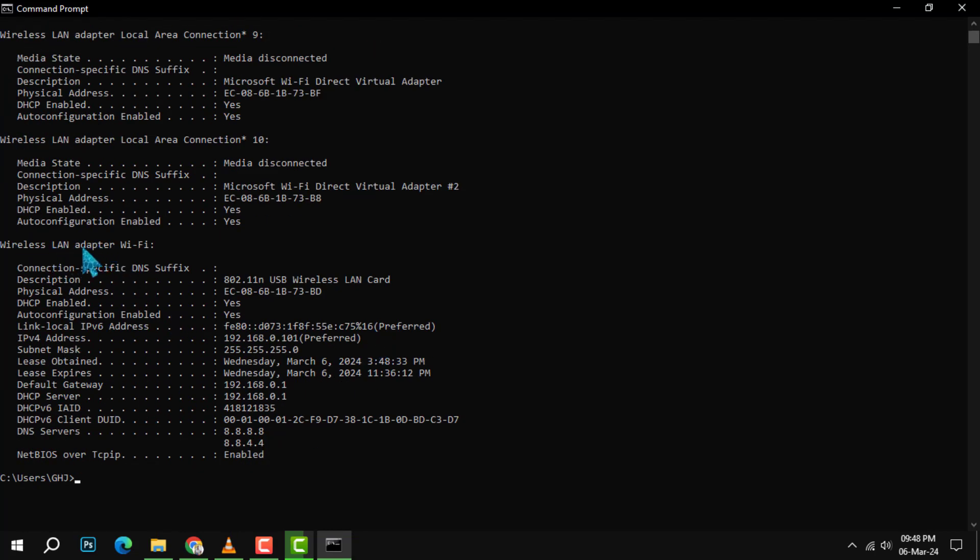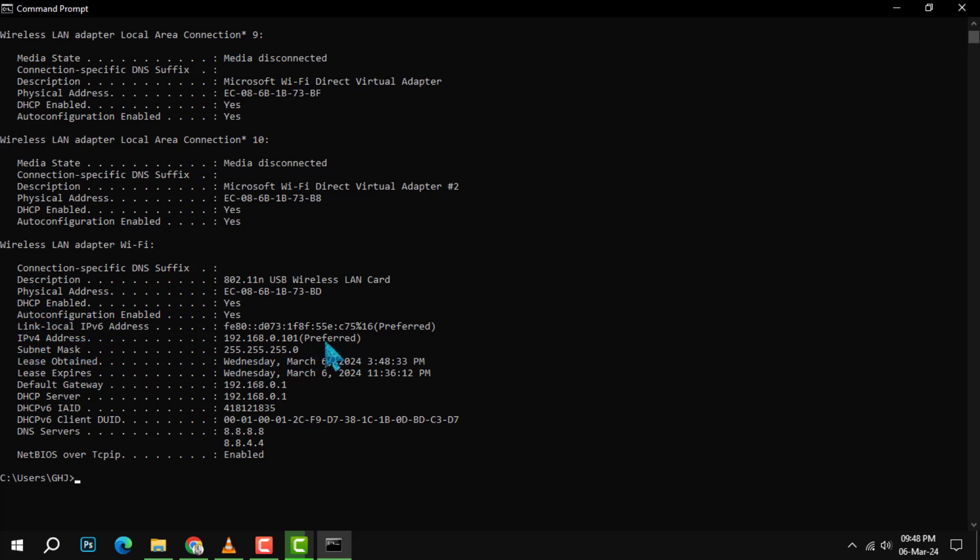Depending on your device, this is the adapter that connects your device to the wireless network. To the right of IPv4 Address, you will see your IP address. It will be a series of four numbers.